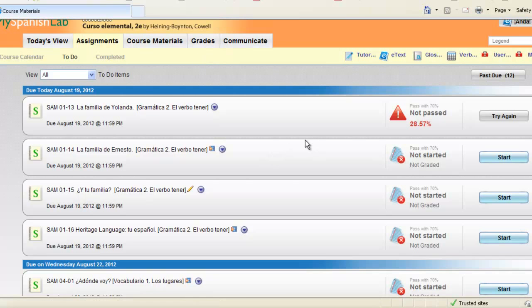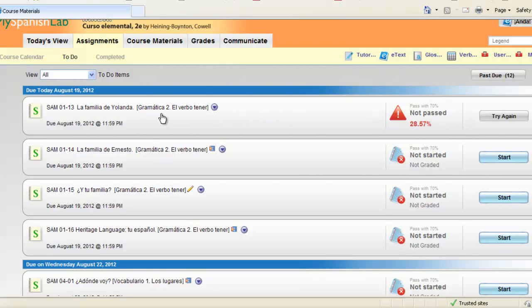You might be wondering why an activity has not left your to-do list. If you do not pass that activity it will still remain on your to-do list for you to try again. Once you get a grade beyond the pass criteria, the item will then be removed off your to-do list and put on your completed list.